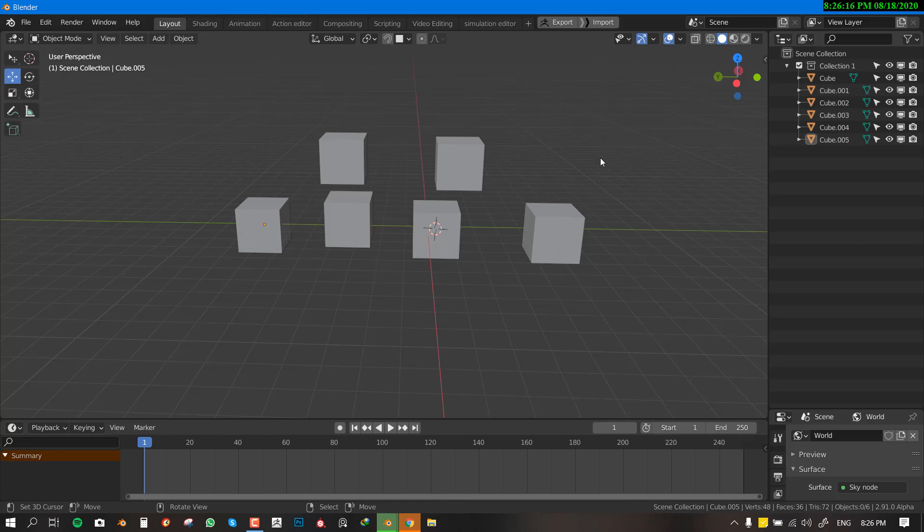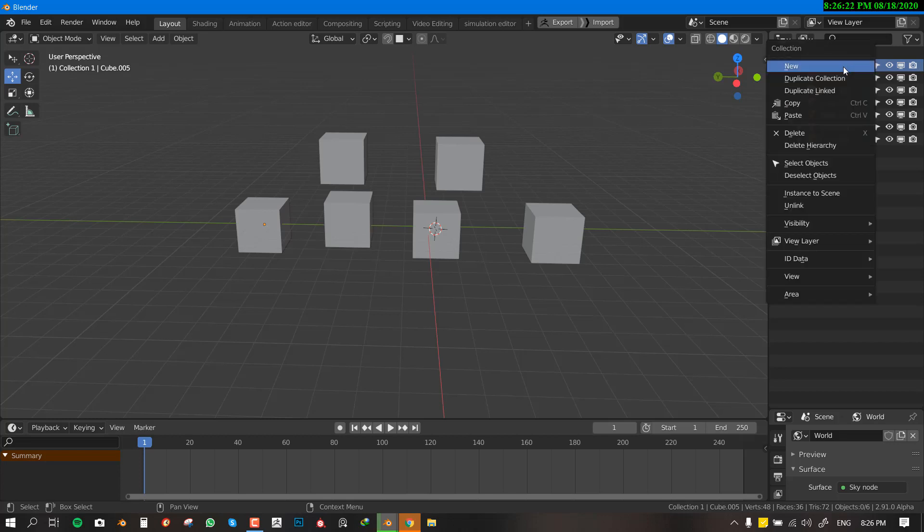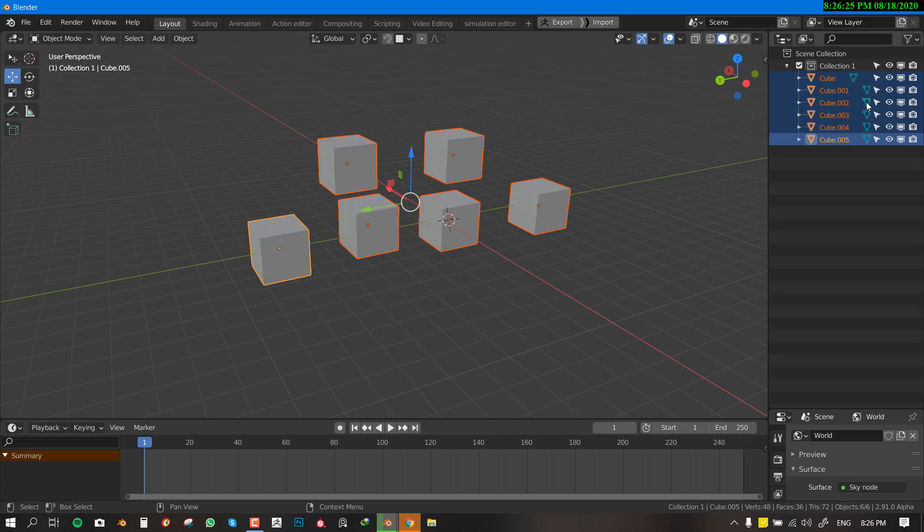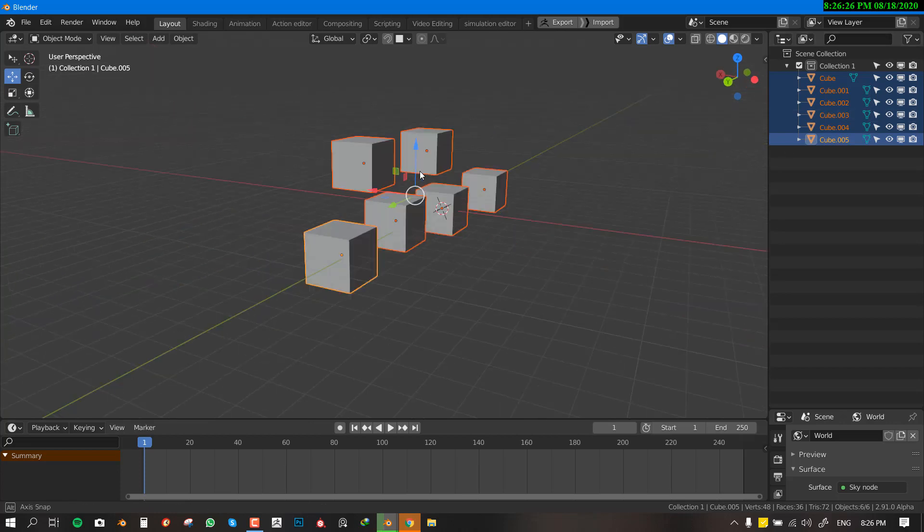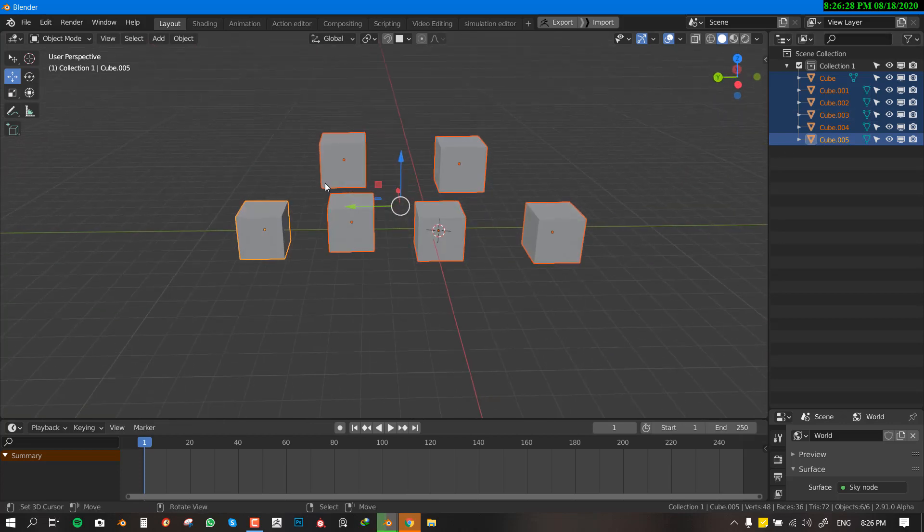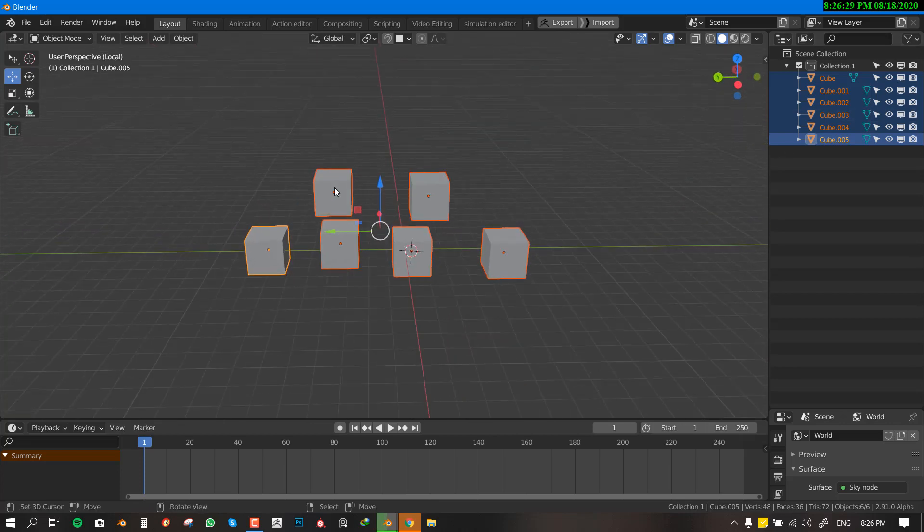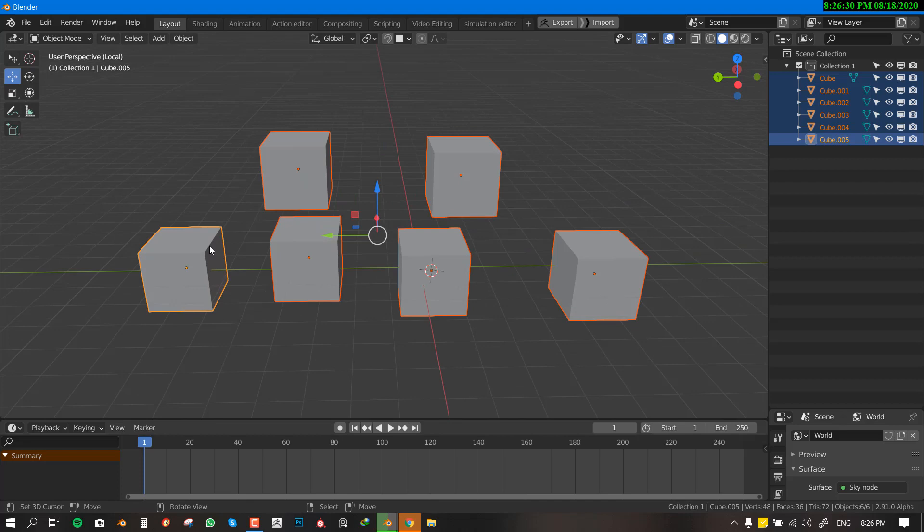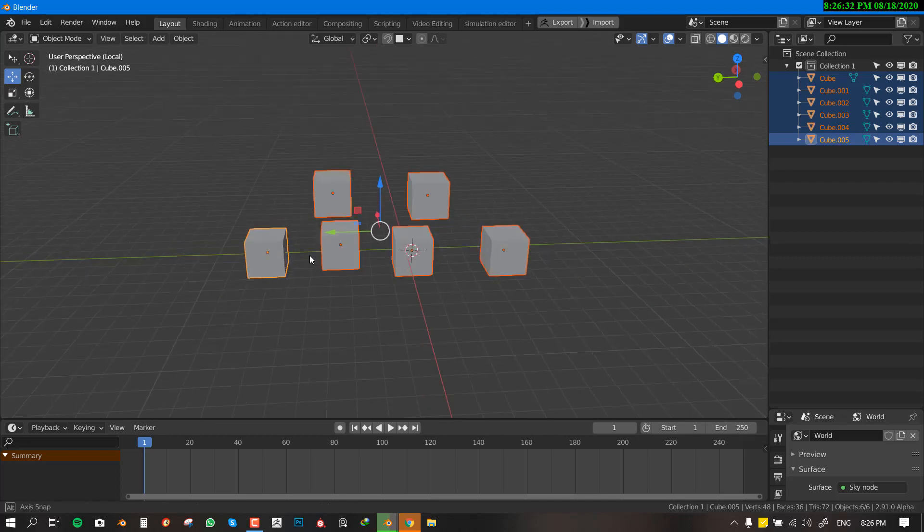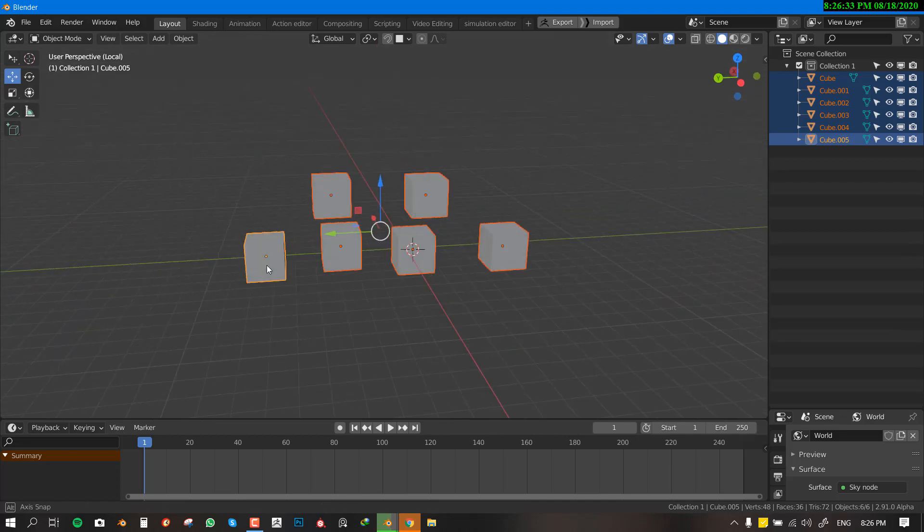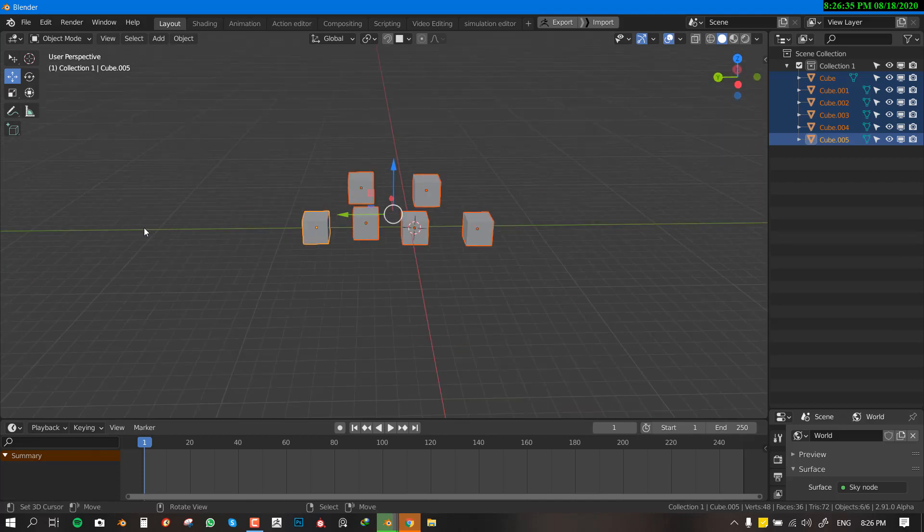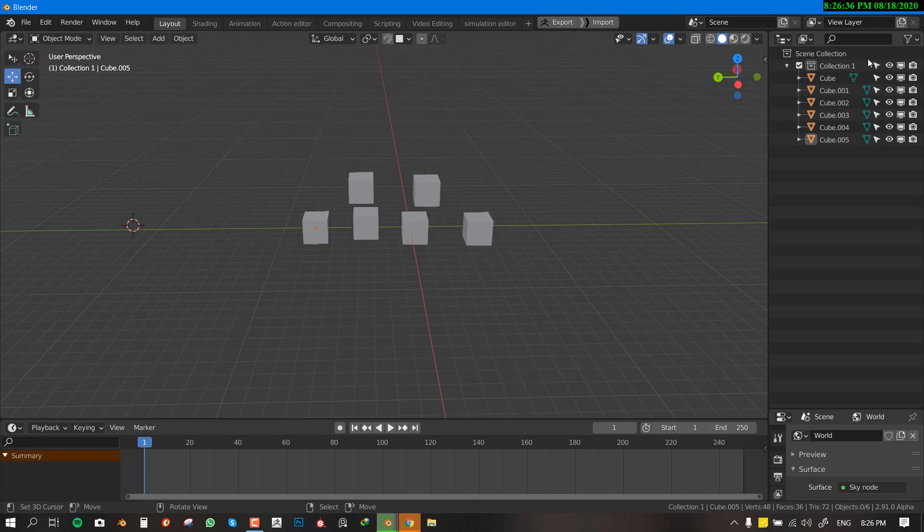Basically what you want to do is, if you have multiple objects in your scene, you might want to just go ahead and right click here, select objects, so it's going to select all the objects in this collection and you can hit the slash key and it's going to move all the objects into a local view.